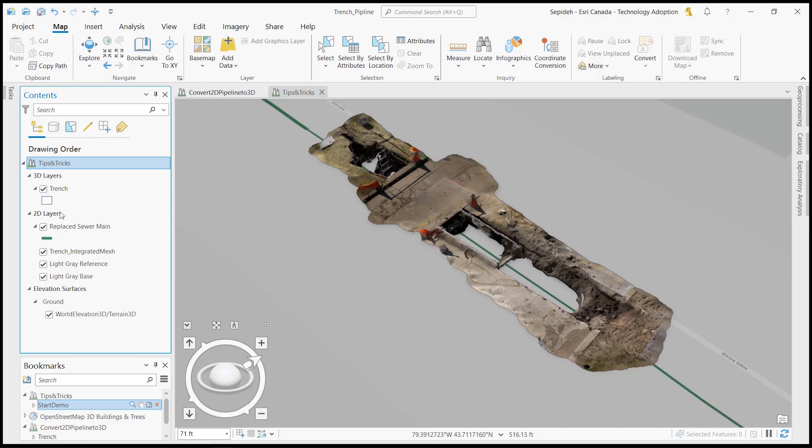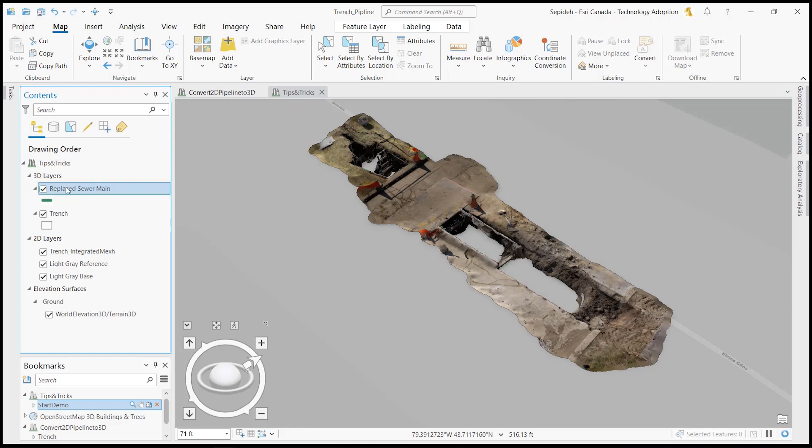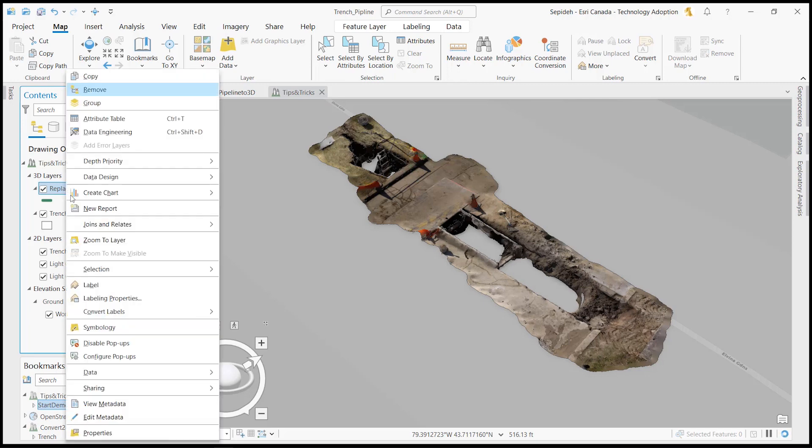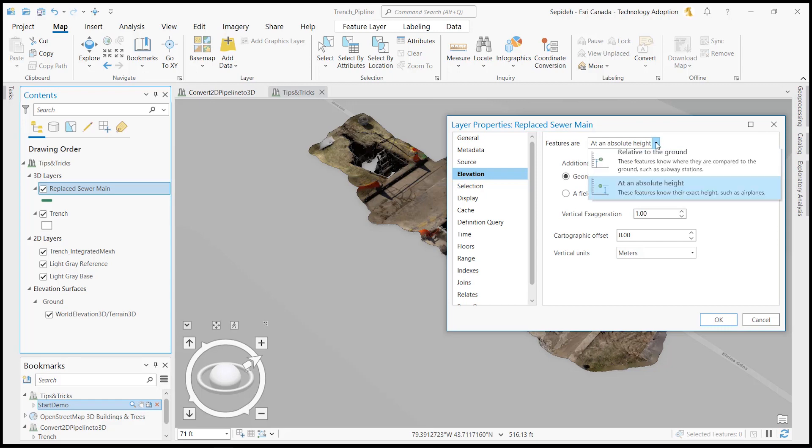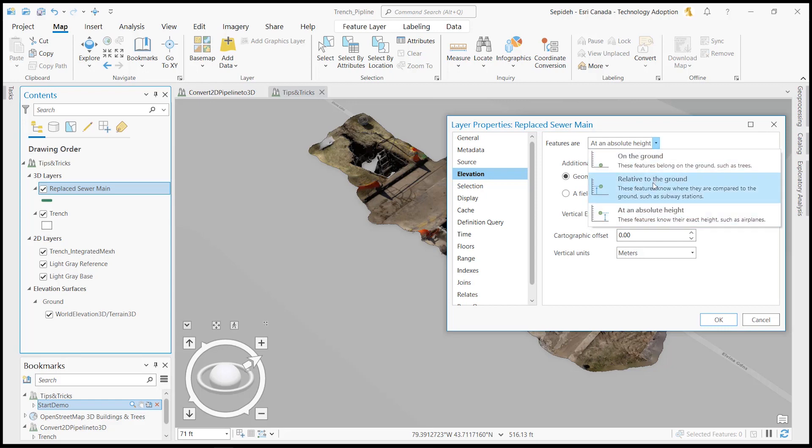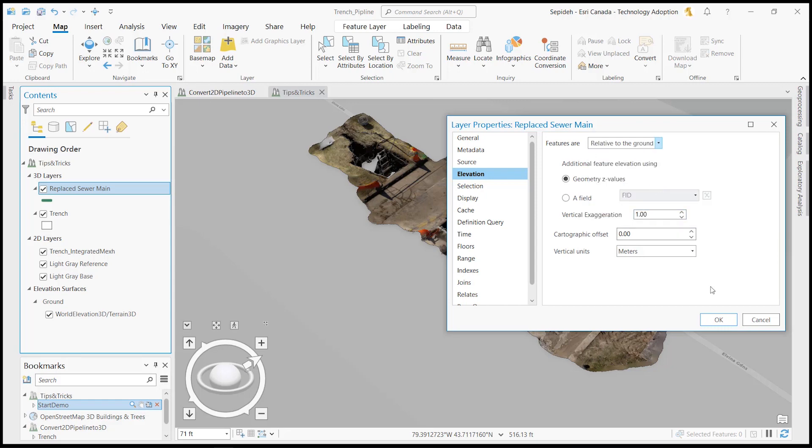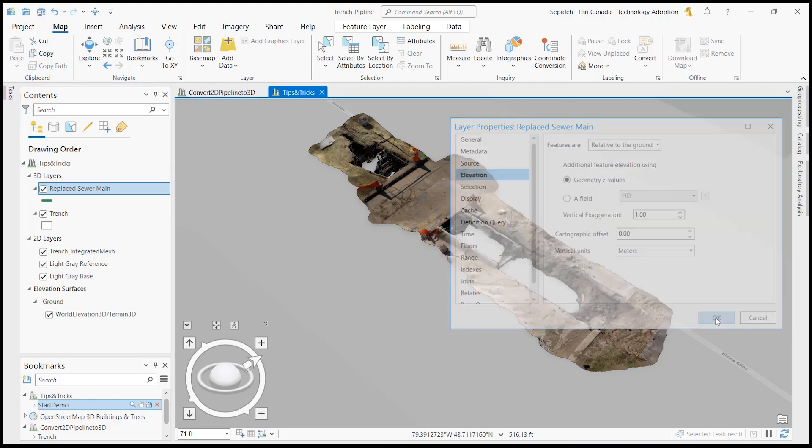To drop the 2D layers on the proper elevation surface, I drag this 2D pipeline under the 3D layer section and adjust its elevation on relative to the ground.